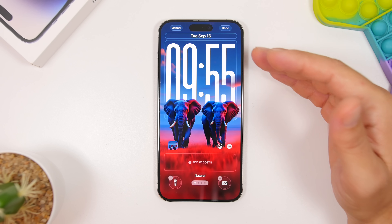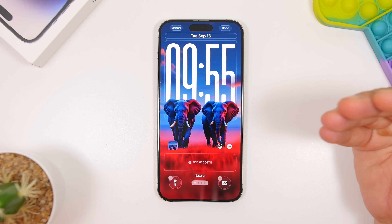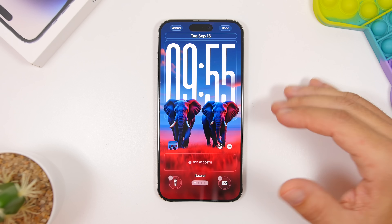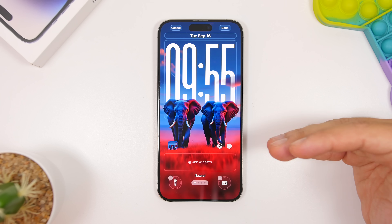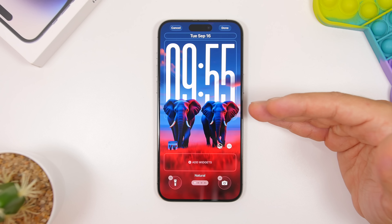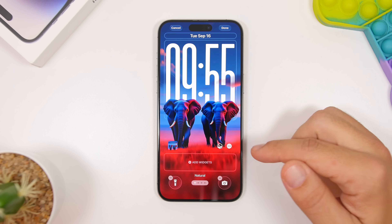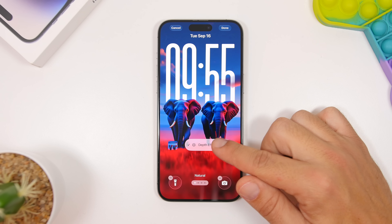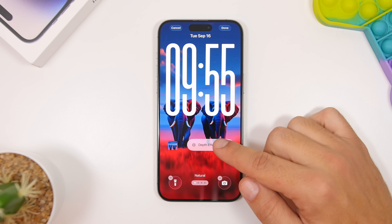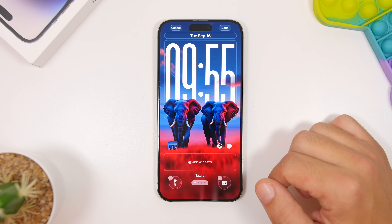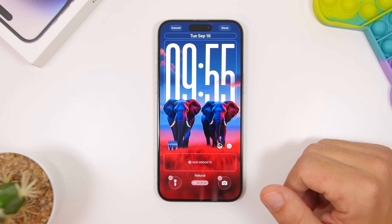First of all, the big clock — you have to do that, it looks absolutely amazing. I suggest you have a wallpaper with the depth effect, like this one, it makes it look really cool. Make sure that you tap the three dots right here and have the depth effect enabled — you can see how much better that looks.